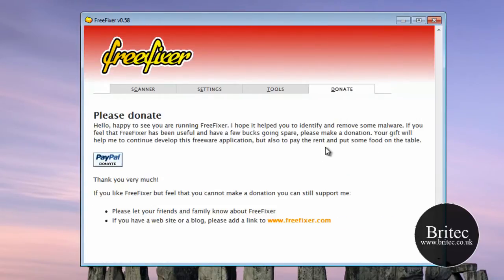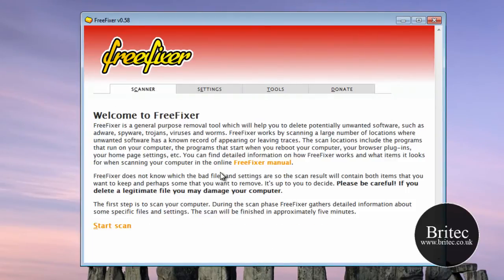So it is the donate button here. If you do like the program, do consider donating. These guys have put a lot of work in.